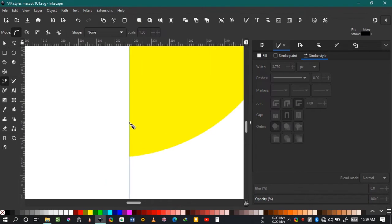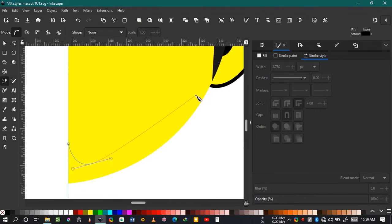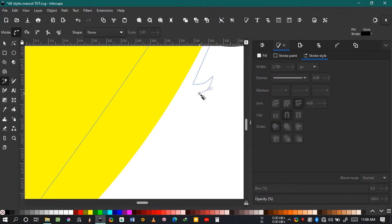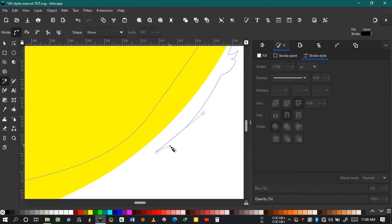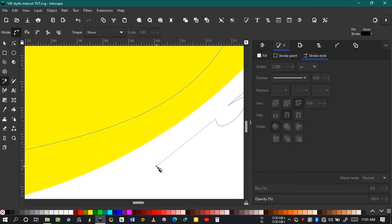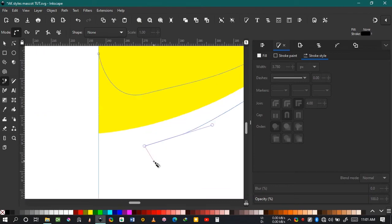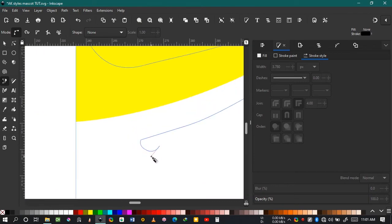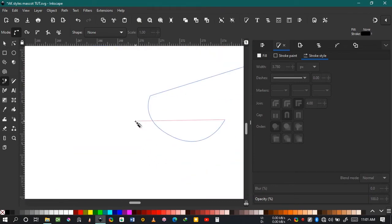Take the pen tool again and draw the beard. Just make it how you want it to be, how you want the beard to look. You have the freedom to make that.